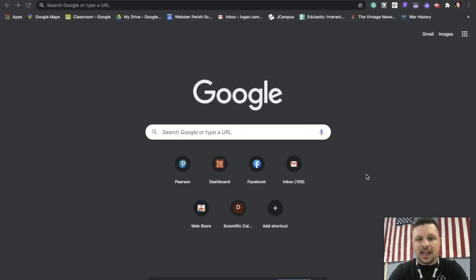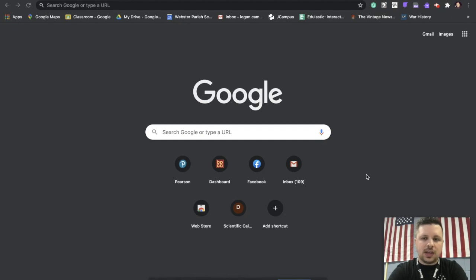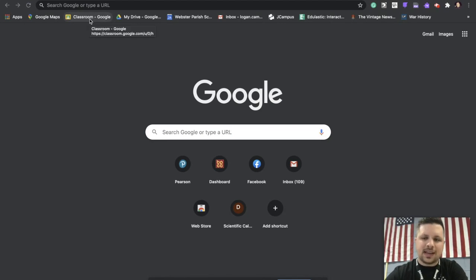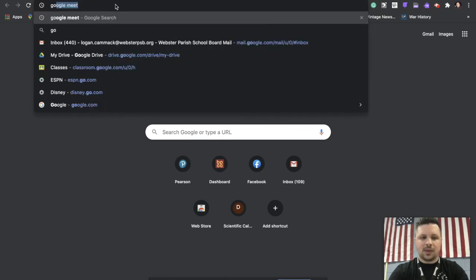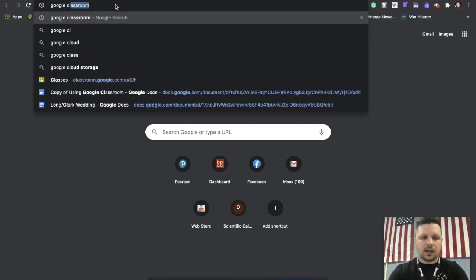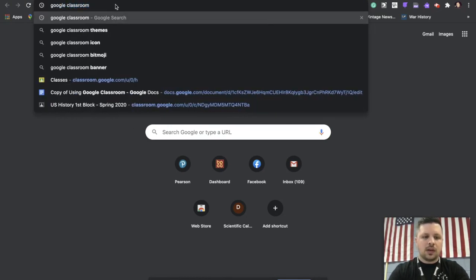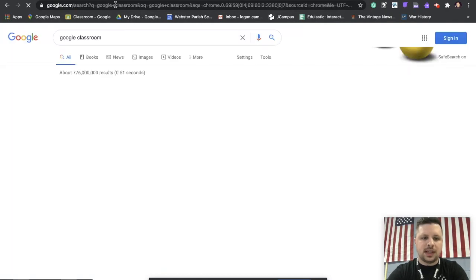All right, now I'm going to show you how to actually navigate to Google Classroom. This is the first thing you want to do. This is going to be your main avenue of communication with your teacher. Okay, so you can get to it a few different ways. You can see here I have it saved on my toolbar, so if I wanted to just go ahead and jump straight to that I could click on it, but most of you are not going to have that at first. So you're going to want to type in, so I'm going to write Google Classroom.